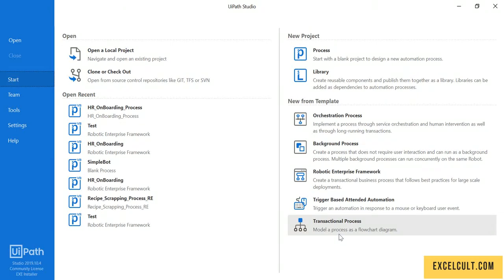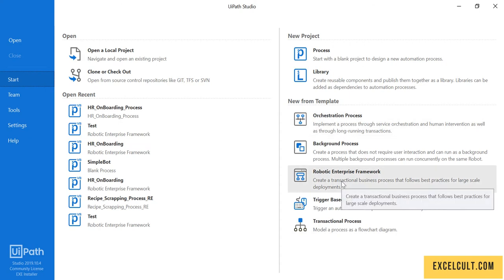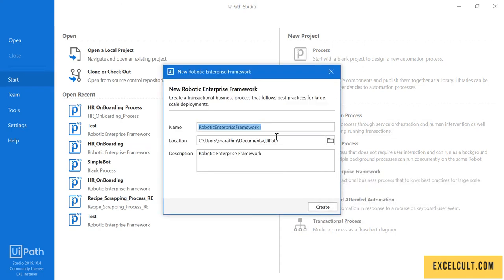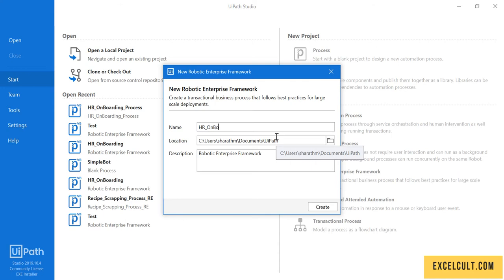To get started with HR onboarding process implementation, let's click on Robotic Enterprise Framework and create a project on that: HR onboarding process.